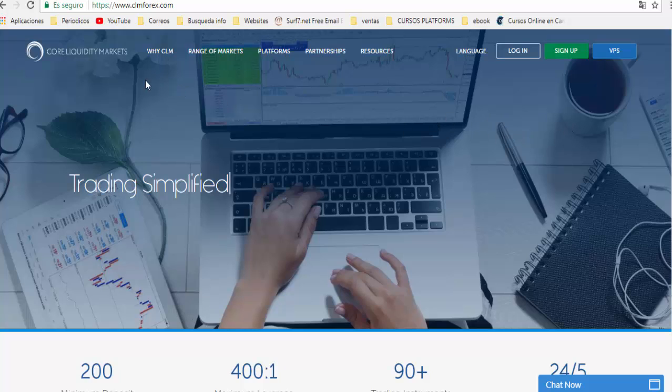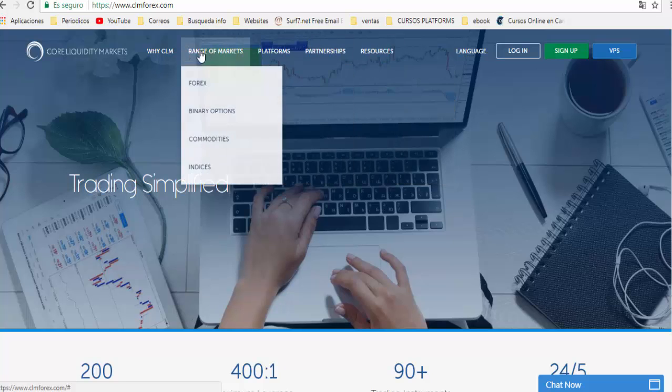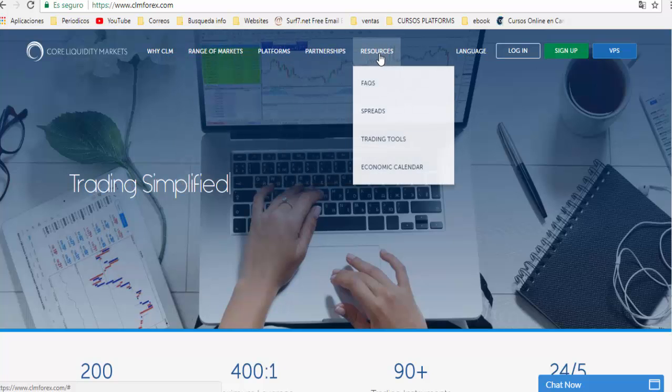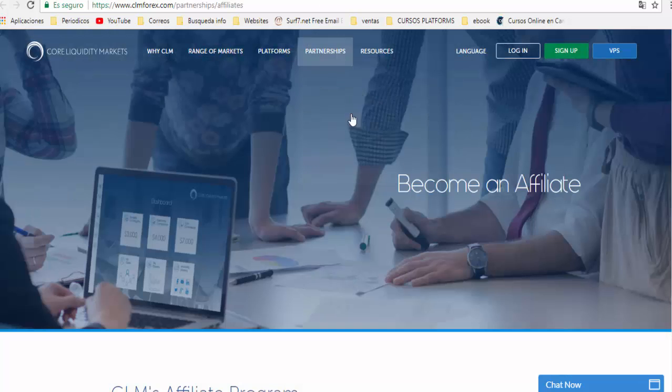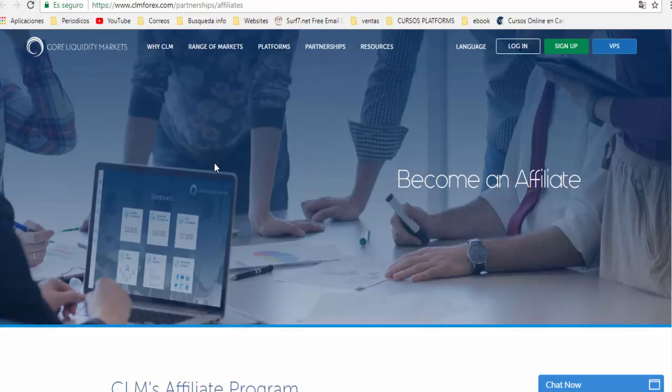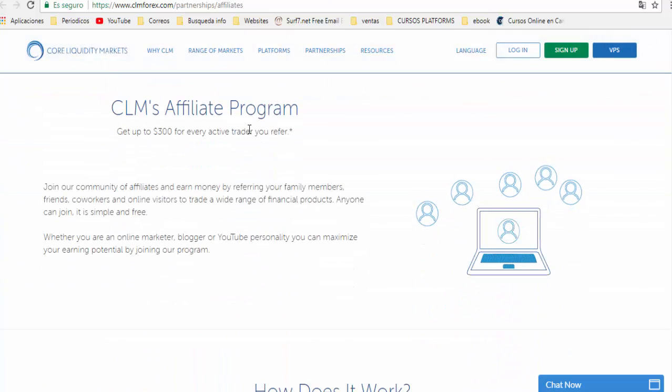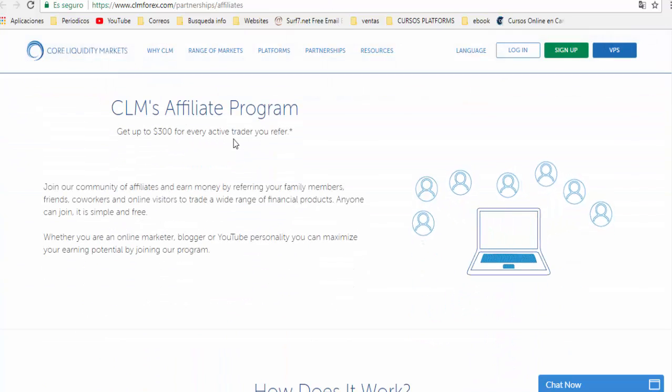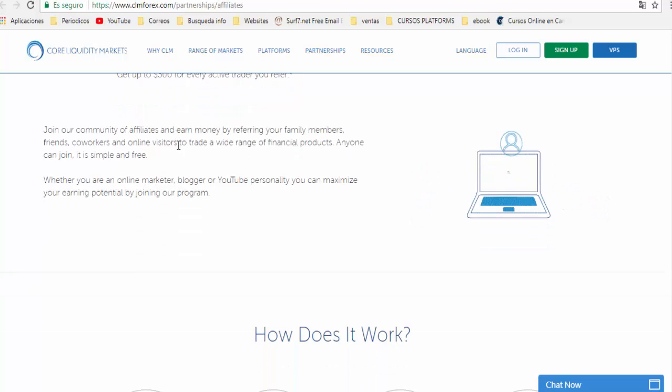You have to promote binary options brokers. For example, Call Liquidity Markets. You go to Call Liquidity Markets and navigate to the affiliates section. You can find that every affiliate who refers a person to this platform gets $300 per sale.